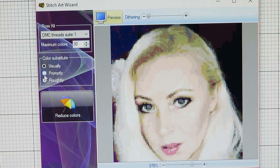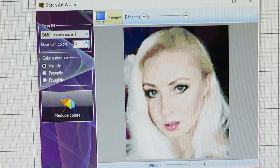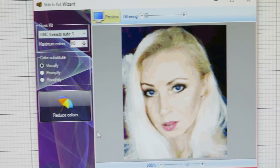For the color substitute method, we have 'visual,' 'promptly,' and 'roughly.' I like to keep it on 'visual' — I like this better. Let's put 40 colors. Okay, so we have 40 colors. Now we pick how many colors we want and click 'Next.'